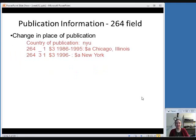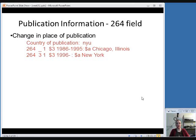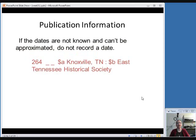If you have a change in publisher — and sometimes serials do — you can use more than one 264 field. In this case, you would add a subfield 3 to each, specifying what dates the serial was published by each publisher. The earliest publisher would have a blank first indicator, and the current one would have a 3. Both would have 1 for the second indicator. Subfield 3 specifies the dates, subfield A is the place of publication, and subfield B is the publisher's name. If you don't know the dates and can't approximate them, you don't need to record a date — just use subfield A and subfield B, with no subfield C required.